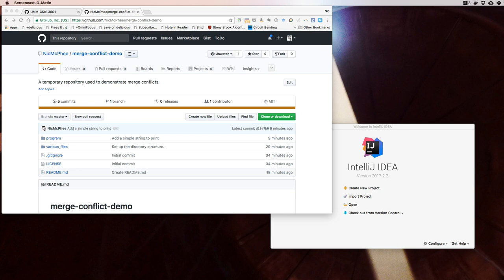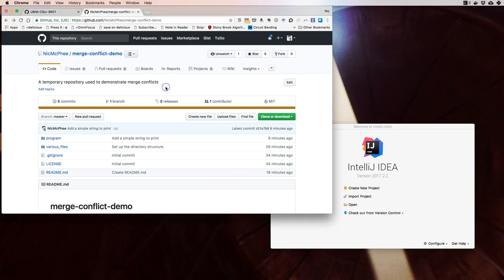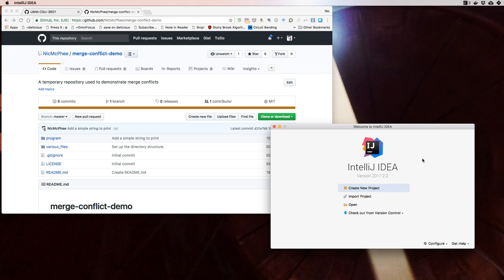Hey folks, this is Nick. I'm going to make a screencast to demonstrate some basics of git: what it looks like when you make changes and there's not a merge conflict, and what it looks like when there is a merge conflict. This uses IntelliJ IDEA because that's what we'll be using in class, though it will look fairly similar in most modern editors. Different tools tend to show merge conflicts differently, but most of this will look the same.